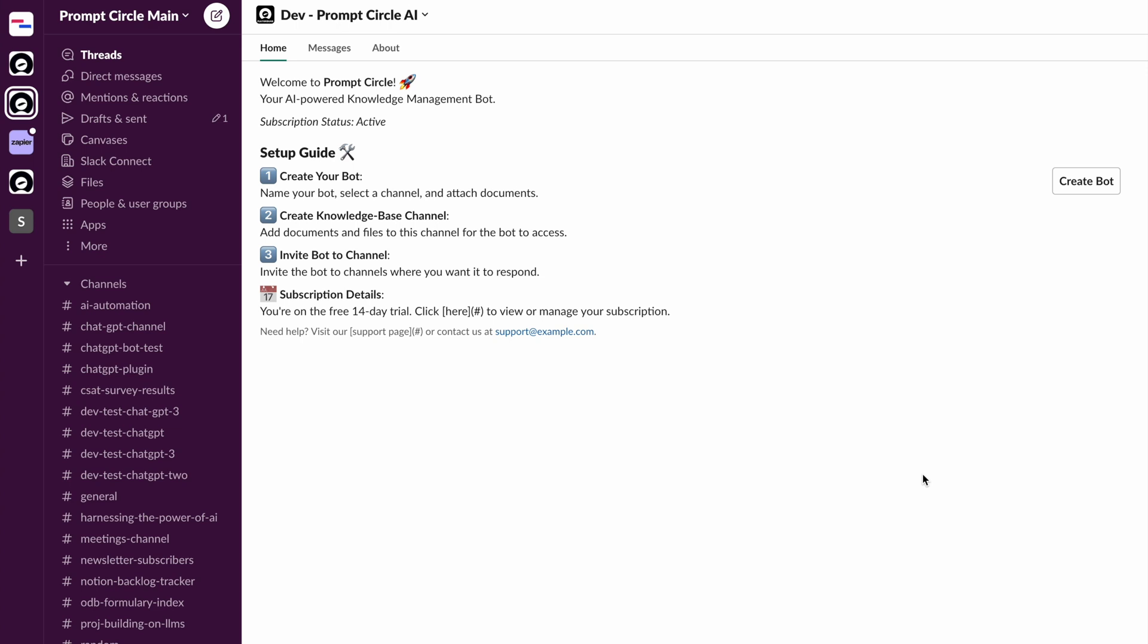In today's video, I'm going to be talking about something that I've been working on that I think is truly special. We're going to be looking at the second version of Prompt Circle AI, which is a Slack application. It's a project I've been working on for the past few weeks and I'm truly excited to showcase this.